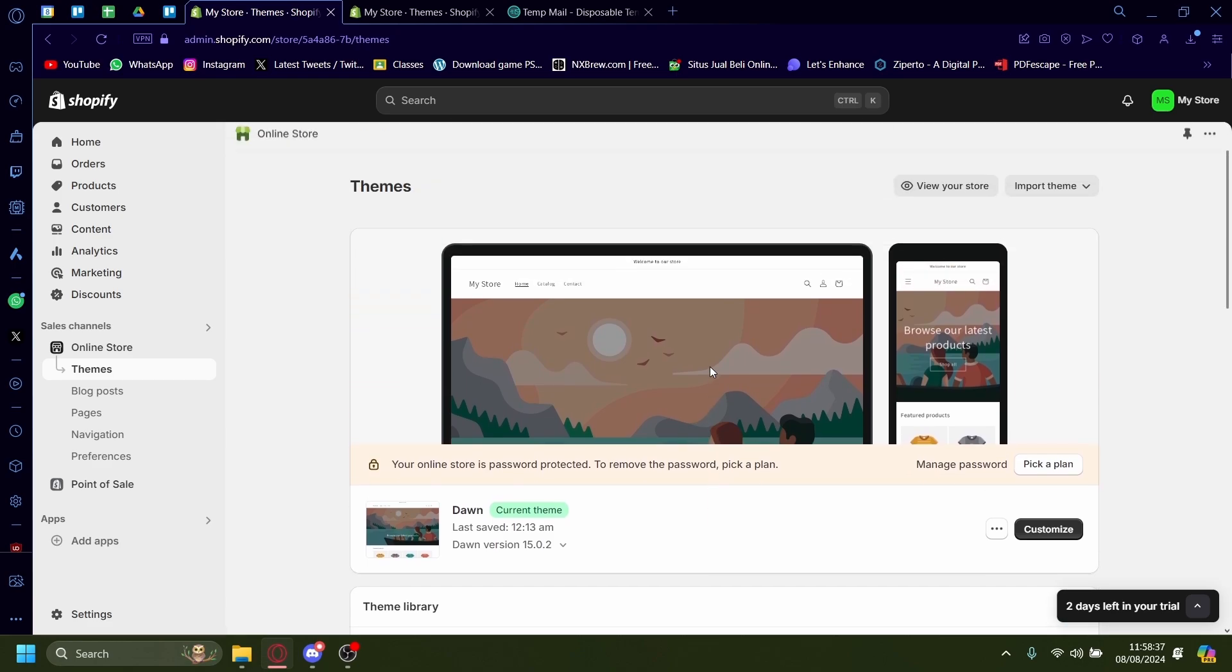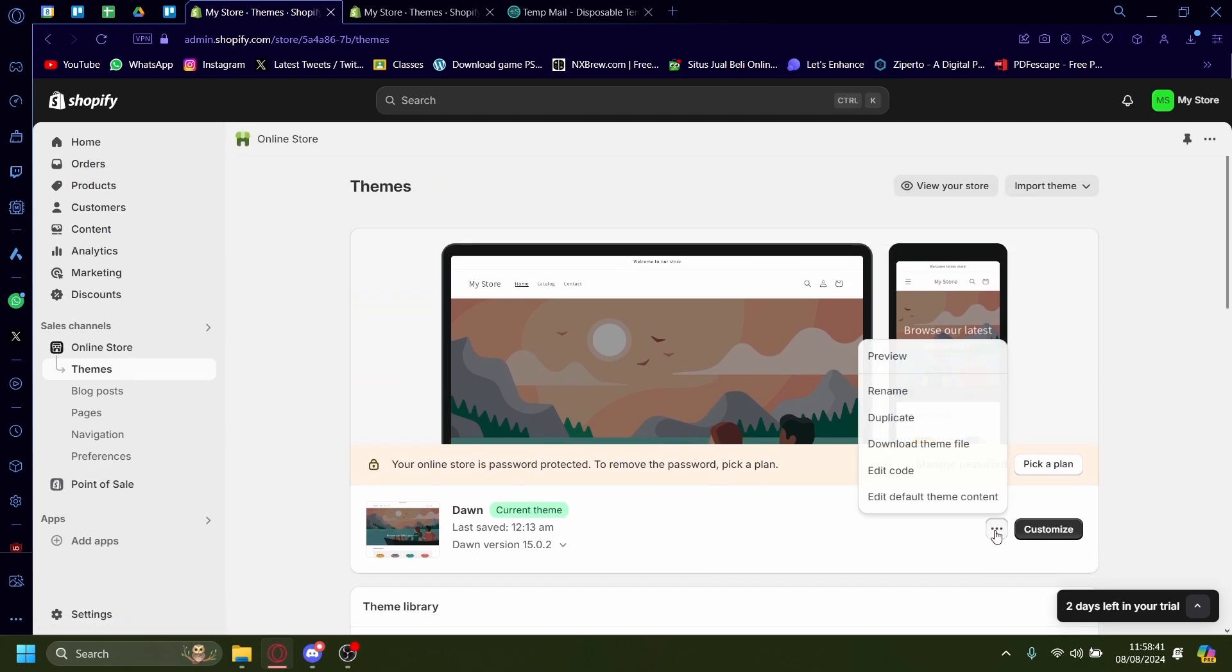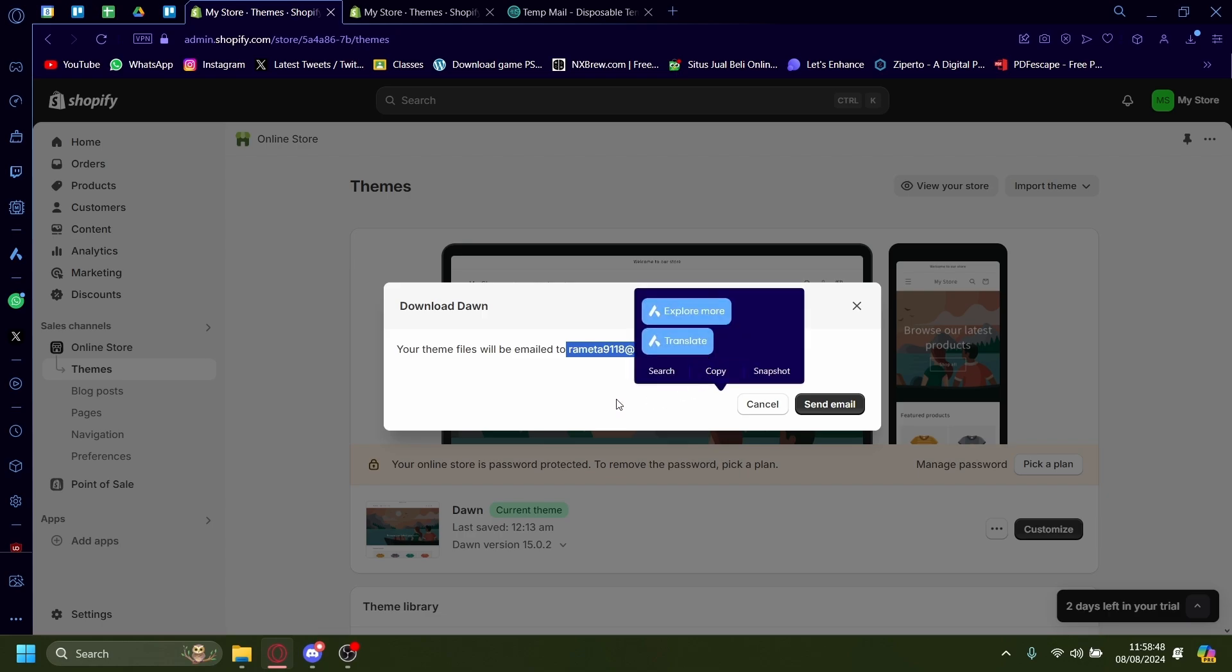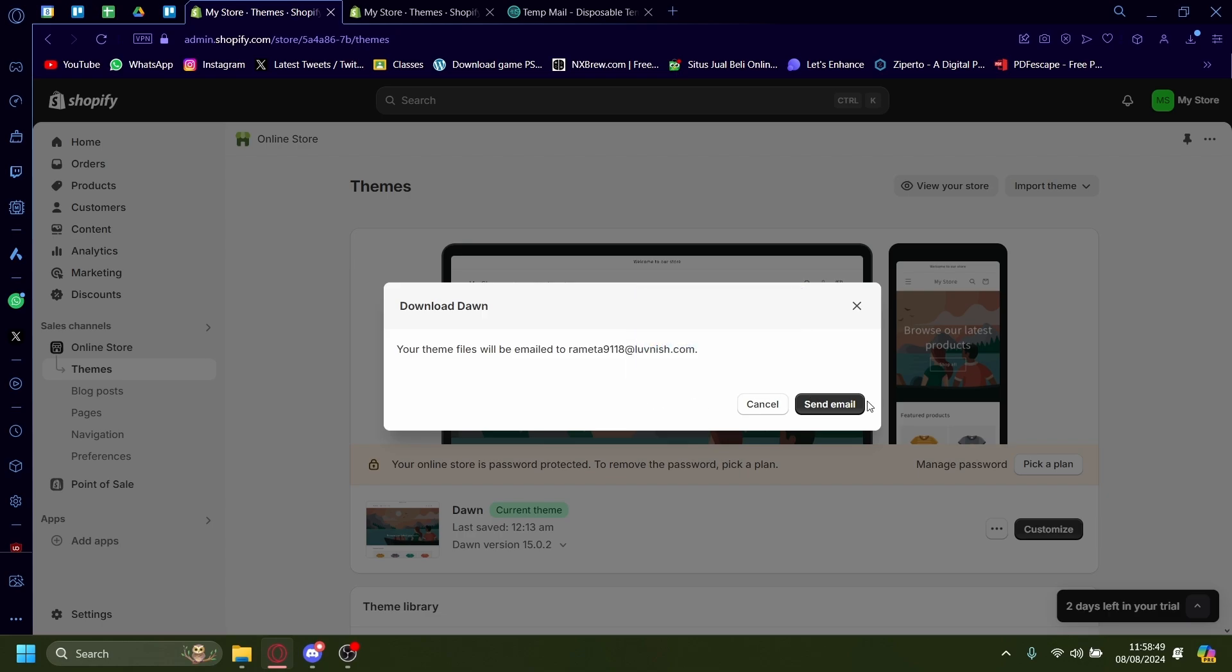So the first thing you want to do is to download the theme. The way you can do that is by pressing on these three dots here and then pressing download theme file. It'll be emailed to the email you signed up with Shopify with. Just press send email.